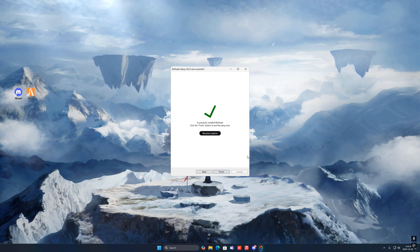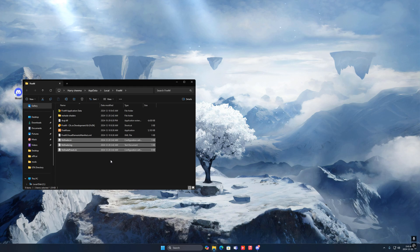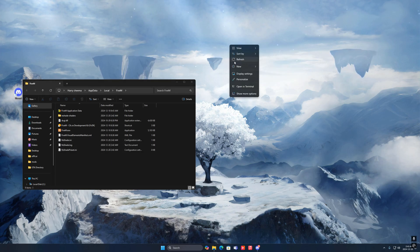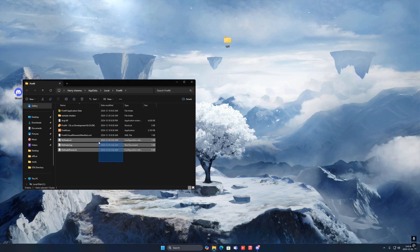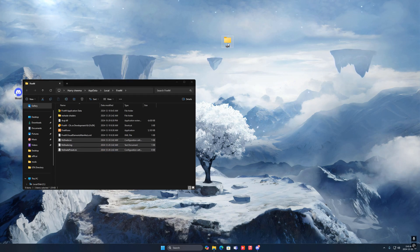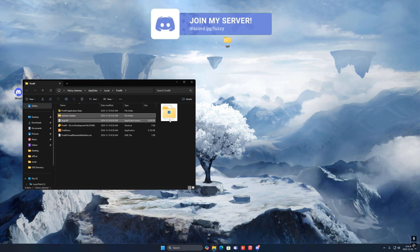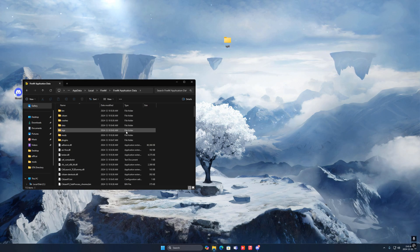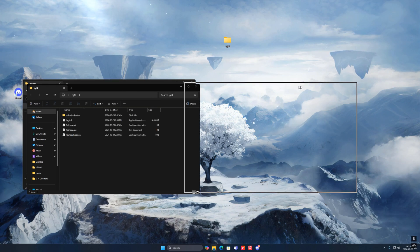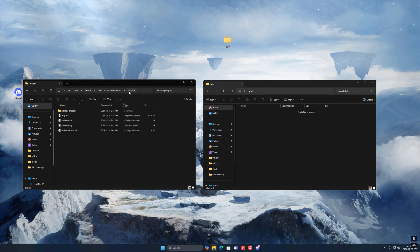Once that's done, press Finish. Right-click on FiveM on your desktop, open file location, and you'll see the new ReShade files in there. Make a new folder on your desktop — name it anything. Highlight all the new ReShade files, drag them into that folder, then drag those two additional files in as well. Once done, go to application data, open the plugins folder, open the folder you dragged the ReShade files into, highlight everything, and drag and drop it into the plugins folder. If you don't have a plugins folder, just make one.